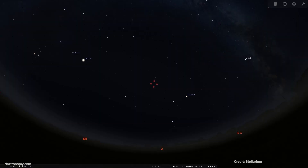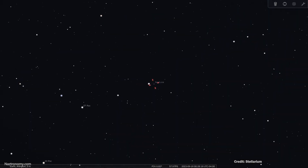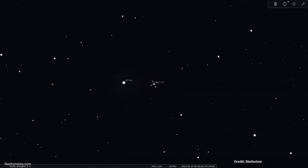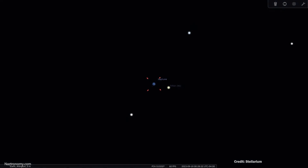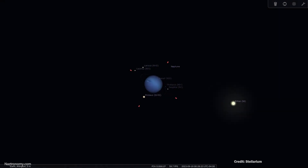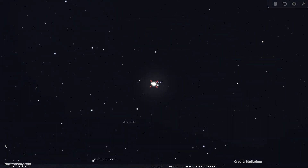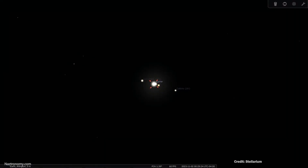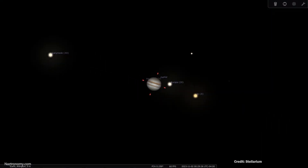Next opposition is Neptune on September 19th. I don't know if I'll have time to capture it, but if you do and you have a telescope that can go deep, give it a shot. Otherwise you can wait for Jupiter's opposition in November, which should be much easier to see. Until next time, clear skies.